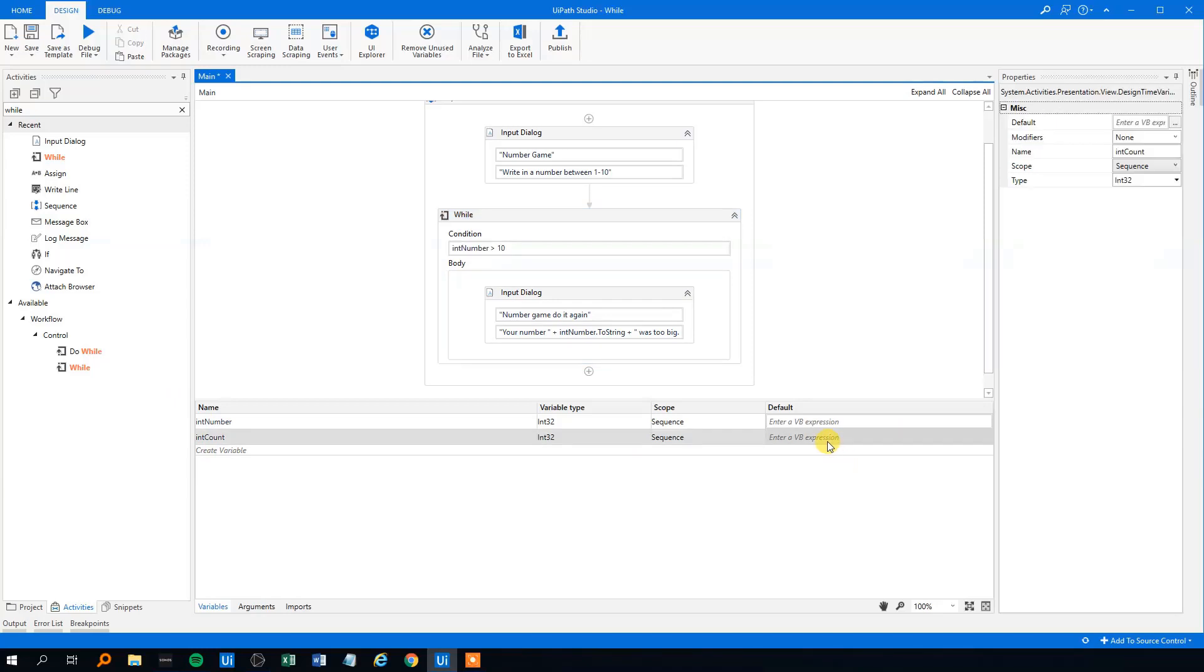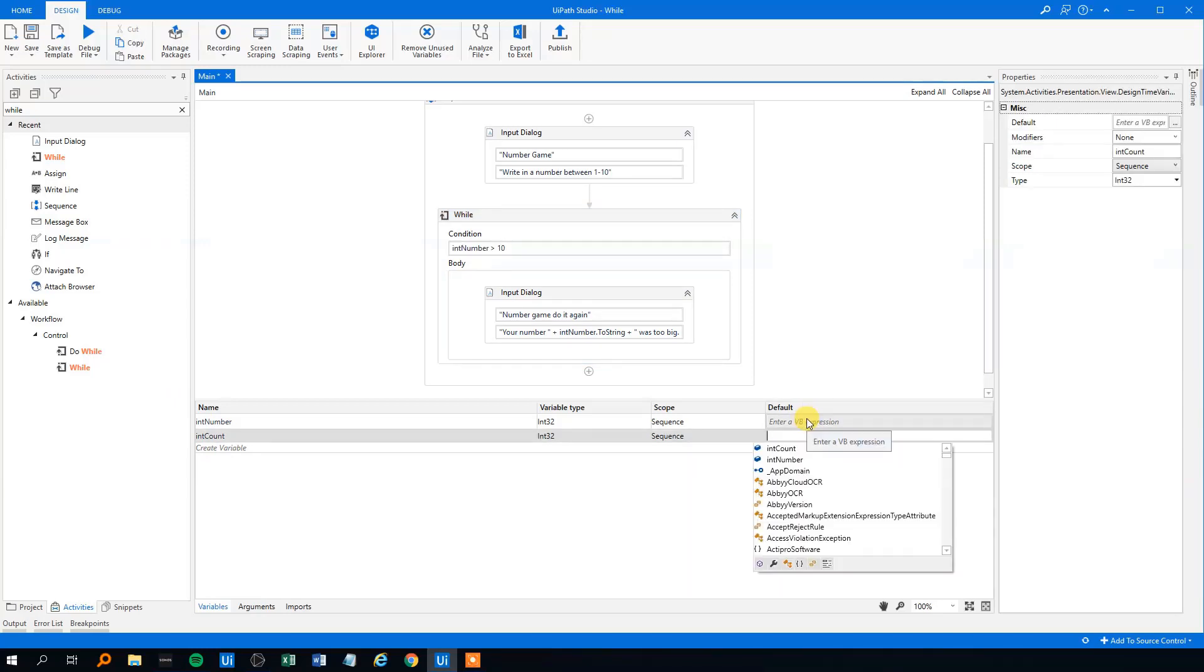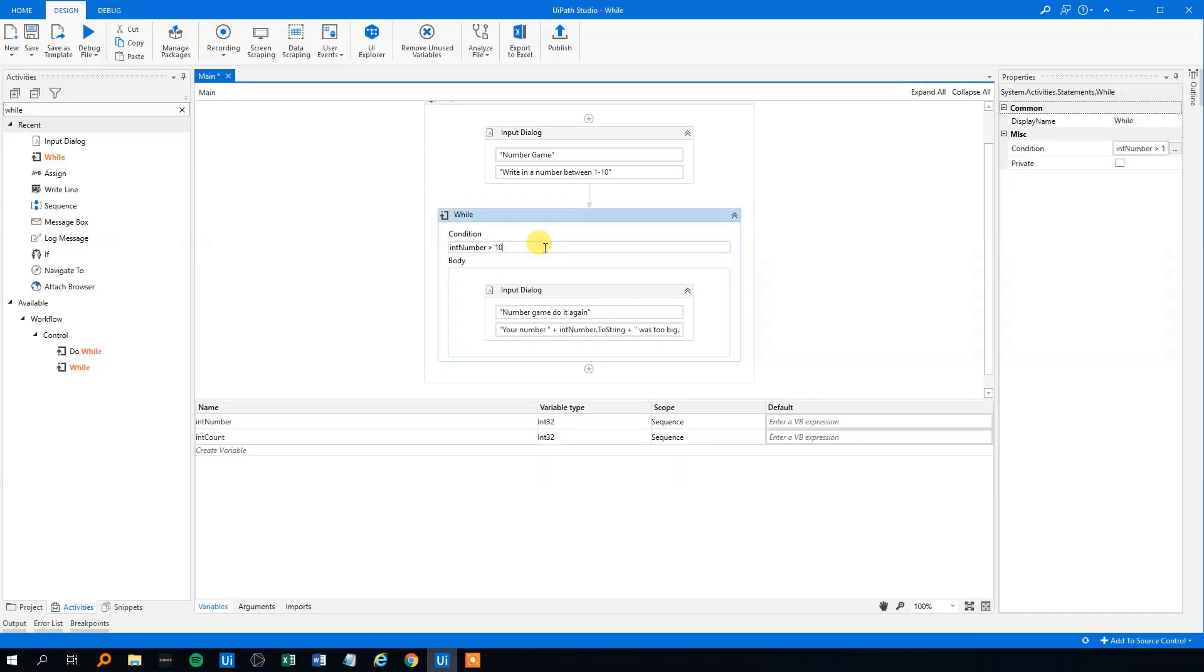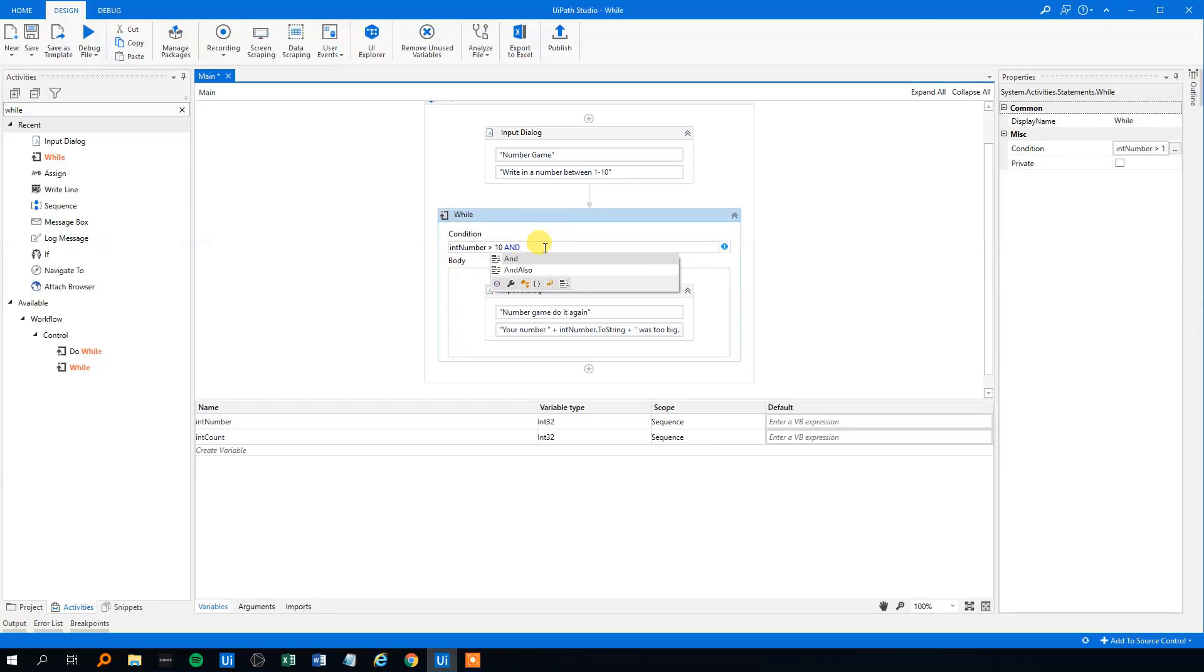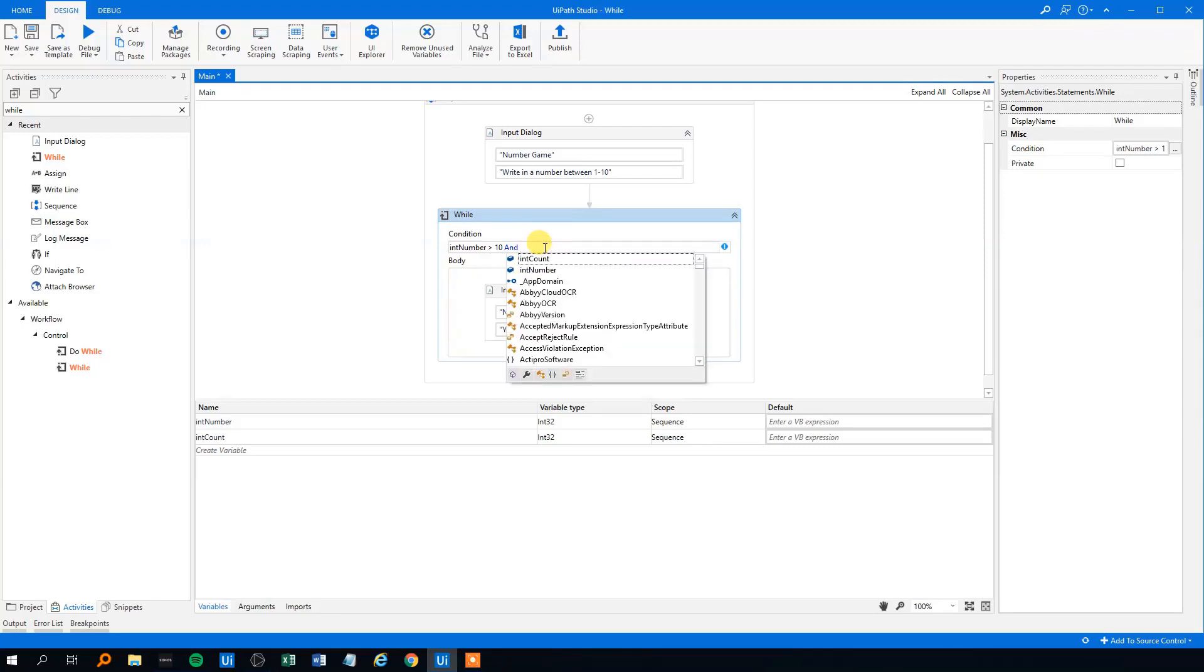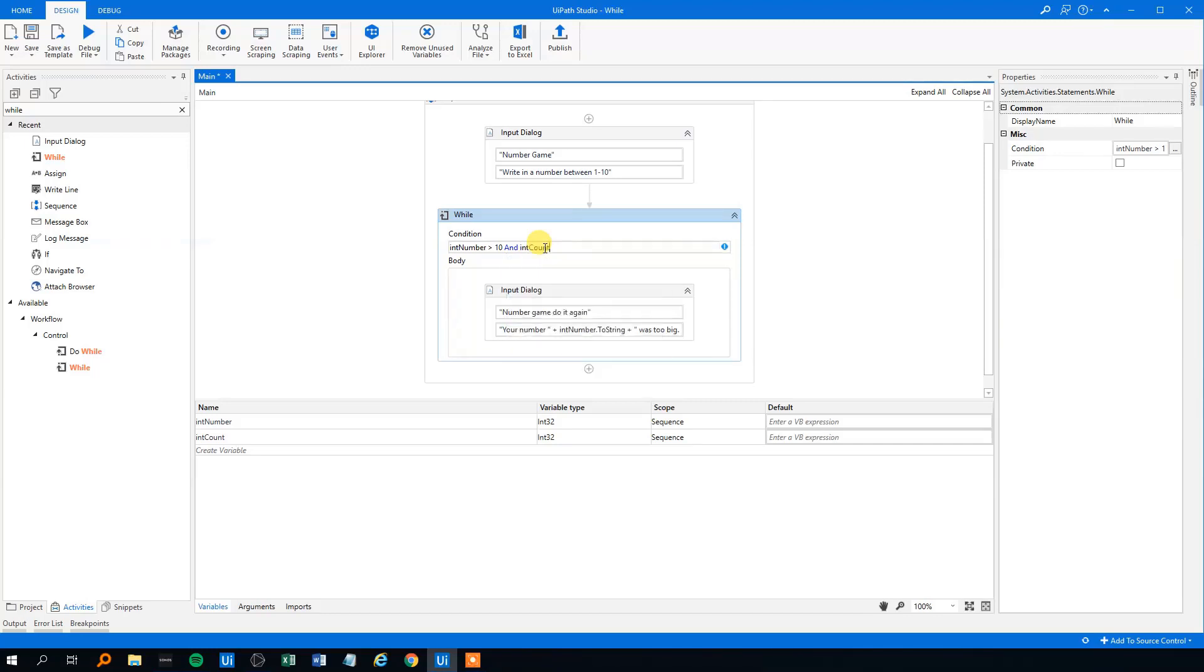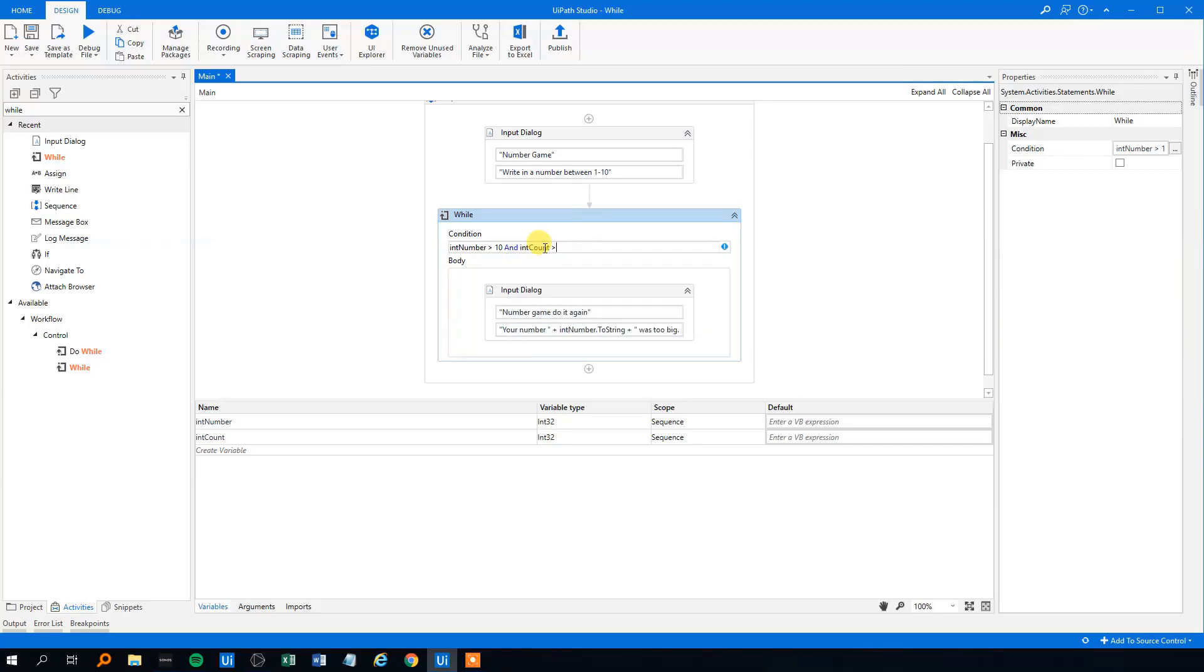And then what we want here is that we want the intCount starts at 0. We could make it start at 1 if we wanted. That's fine. But we want to make an and condition here. So we want the count variable, we might want to run this like let's say 5 times for the example. So we'll make an and here. And the second condition will be that the intCount is less than or equal to 5.